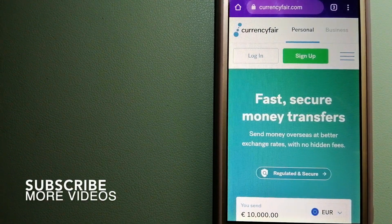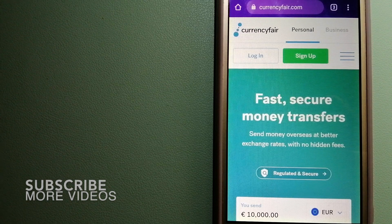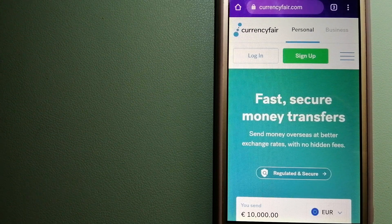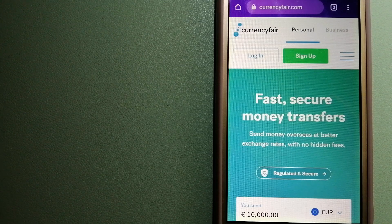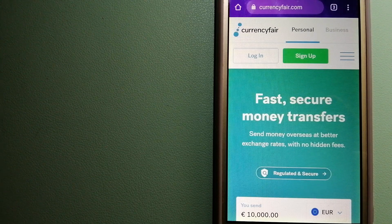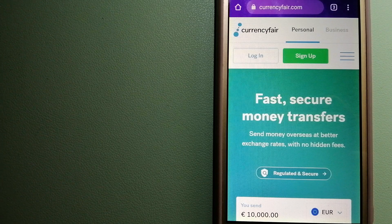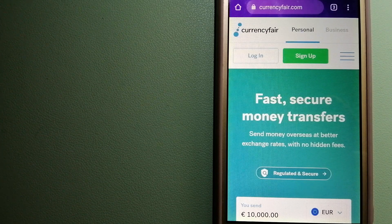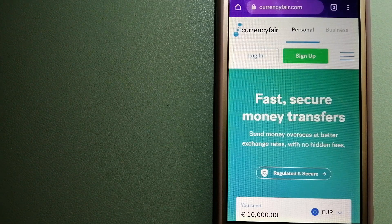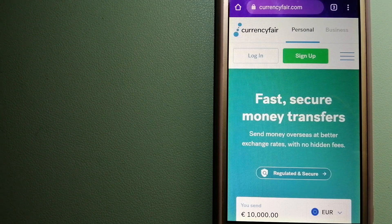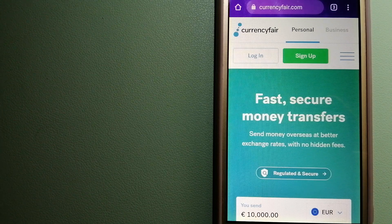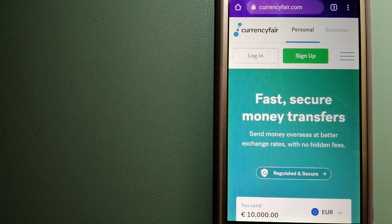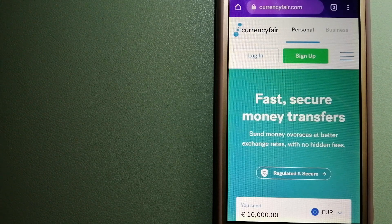Our first option is CurrencyFair. This is a P2P online marketplace that allows individuals and businesses to exchange currencies and send funds to bank accounts worldwide. It uses a unique person-to-person online marketplace to facilitate currency exchange between users in a simple and anonymous fashion. For more information on CurrencyFair, just check the video description.